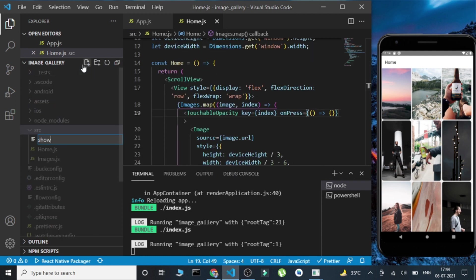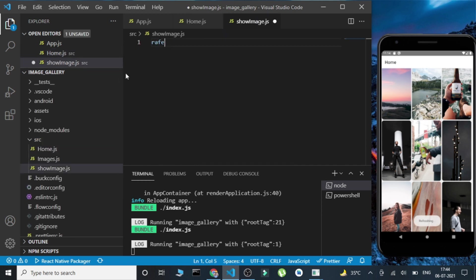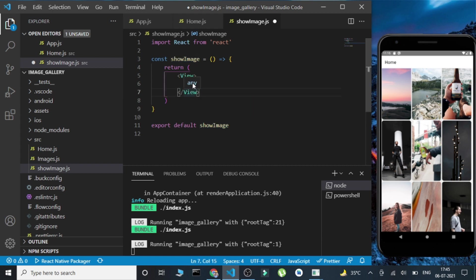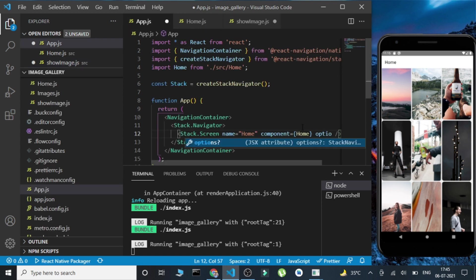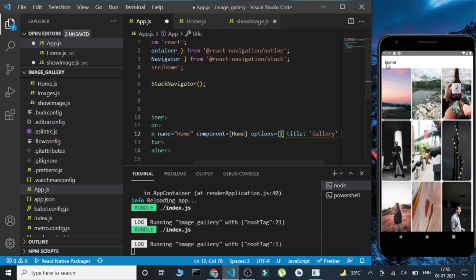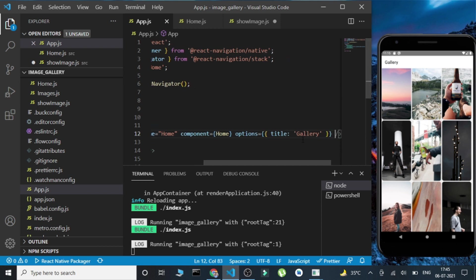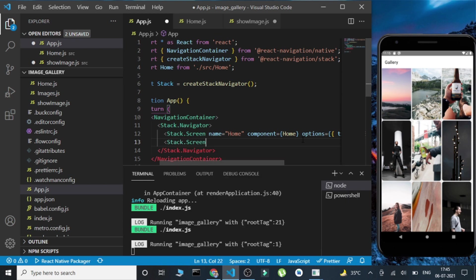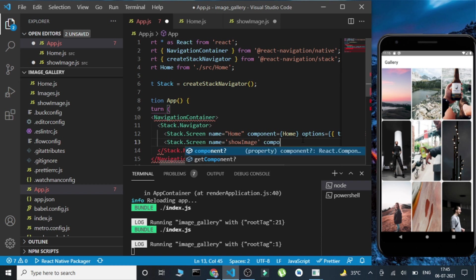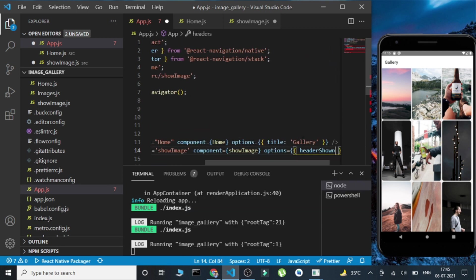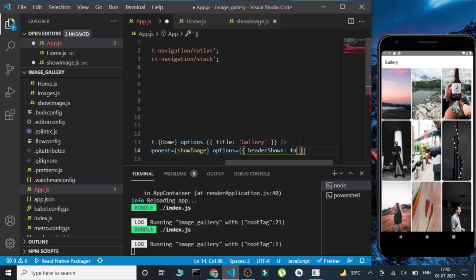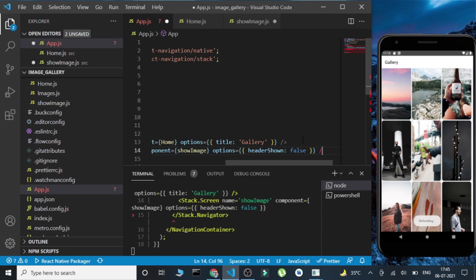Now let's create another screen — ShowImage — where the images will be visible in full screen mode. In the stack navigator, I'll add a Stack.Screen with the name ShowImage pointing to the Image component, and in the options I'll remove the header. I'll also update the Home screen options to set the title as 'Gallery' so the page title changes from Home to Gallery. Now there's another Stack.Screen with name ShowImage that has no header.